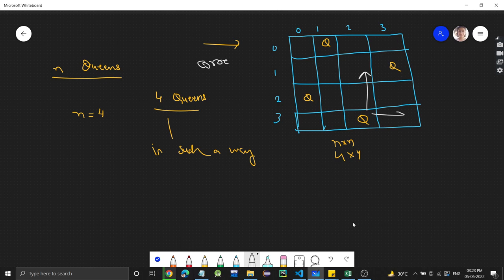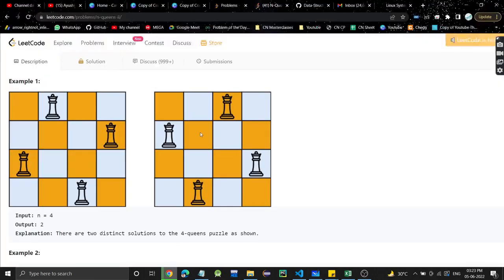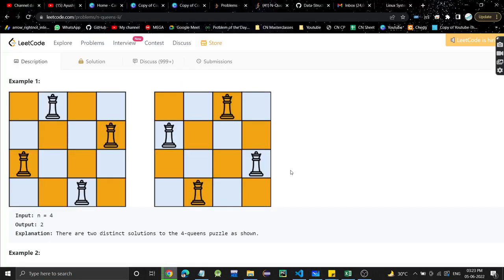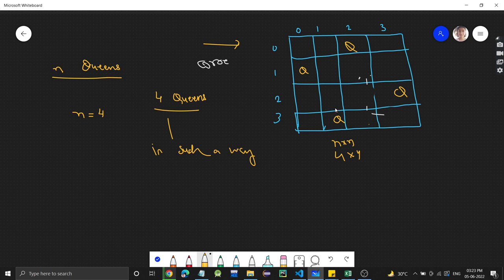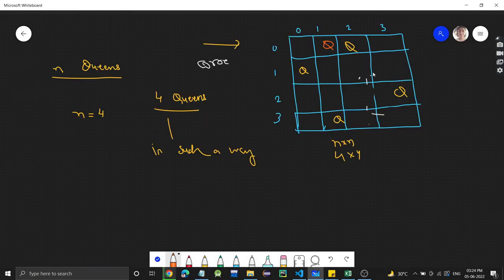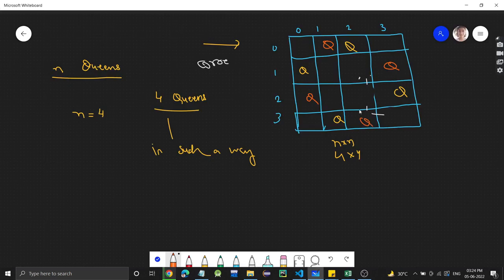There is one more solution. We can place the first queen here, the second queen here, the third queen here, and the fourth one here. This is also a viable solution. So these two are the solutions when there are four queens — N equals 4 gives us two distinct solutions.